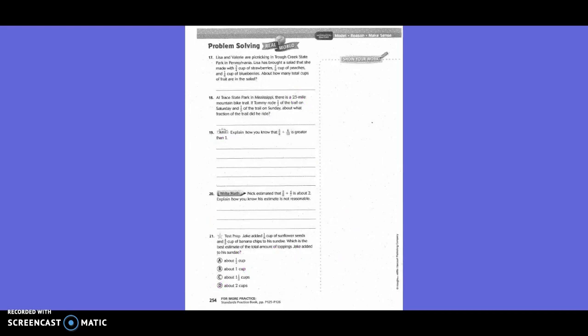Problem solving. Lisa and Valerie are at a picnic in Trousa Creek State Park in Pennsylvania. Lisa brought a salad with 3/4 cup of strawberries, 7/8 cup of peaches, and 1/6 cup of blueberries. About how many total cups of fruit are in the salad? We're going to estimate: 3/4 rounds to 1, plus 7/8 rounds to 1, plus 1/6 rounds to 0. So 1 plus 1 plus 0 equals about 2 cups.